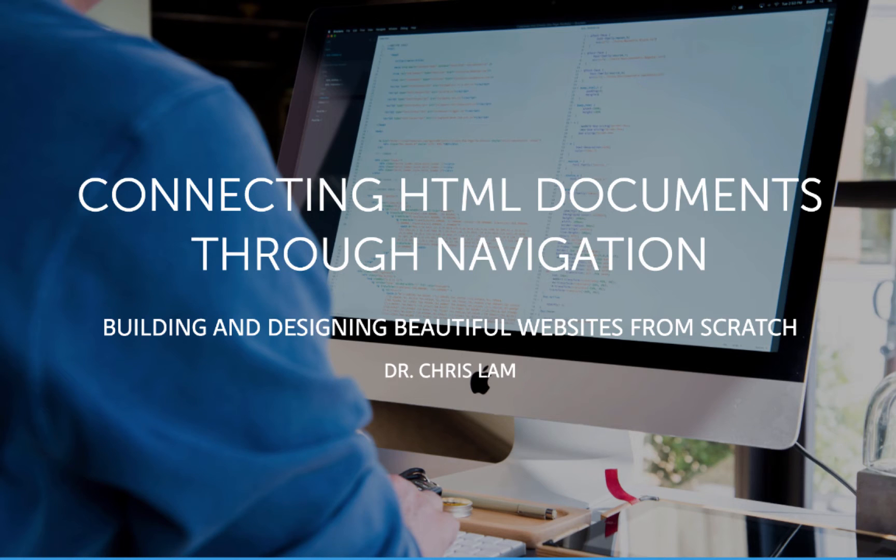Welcome to video 2 of Building and Designing Beautiful Websites from Scratch. Today we'll cover connecting HTML documents through a navigation element.